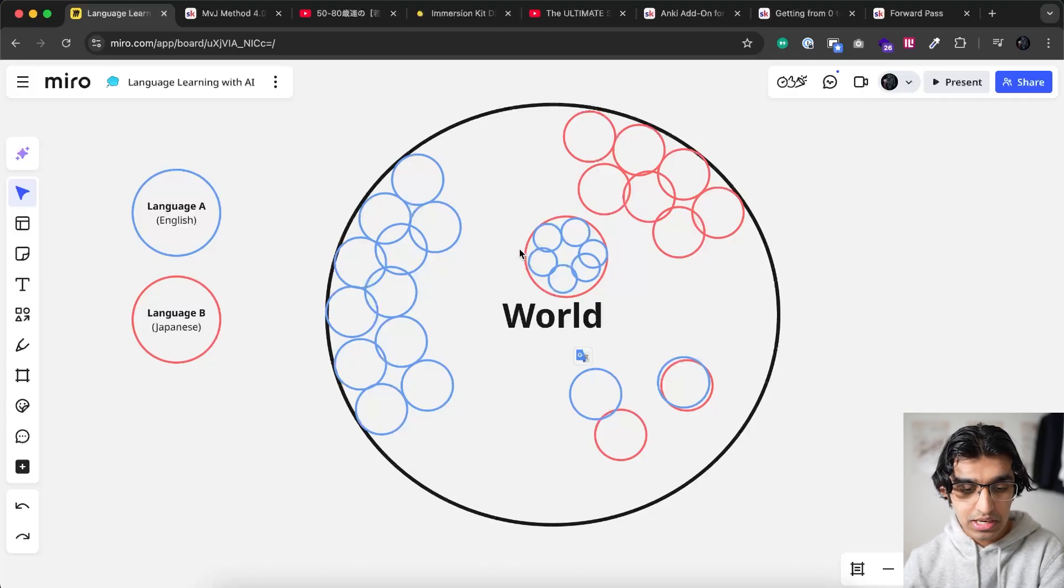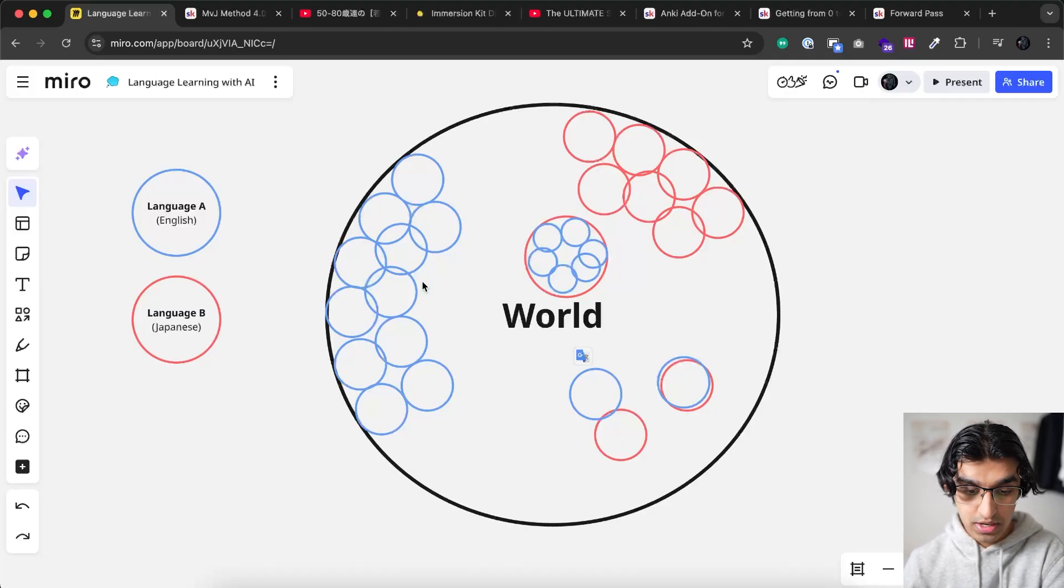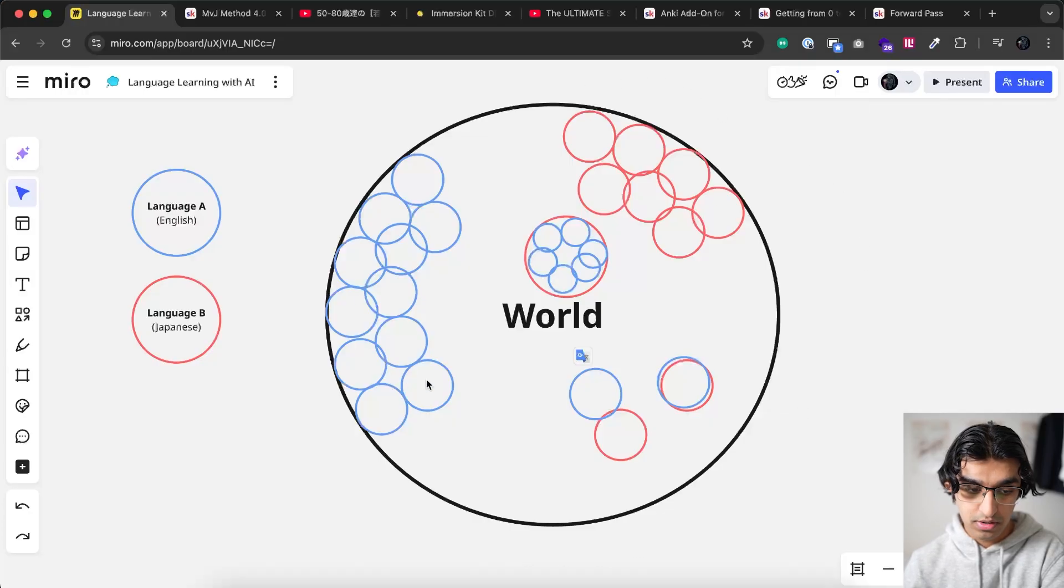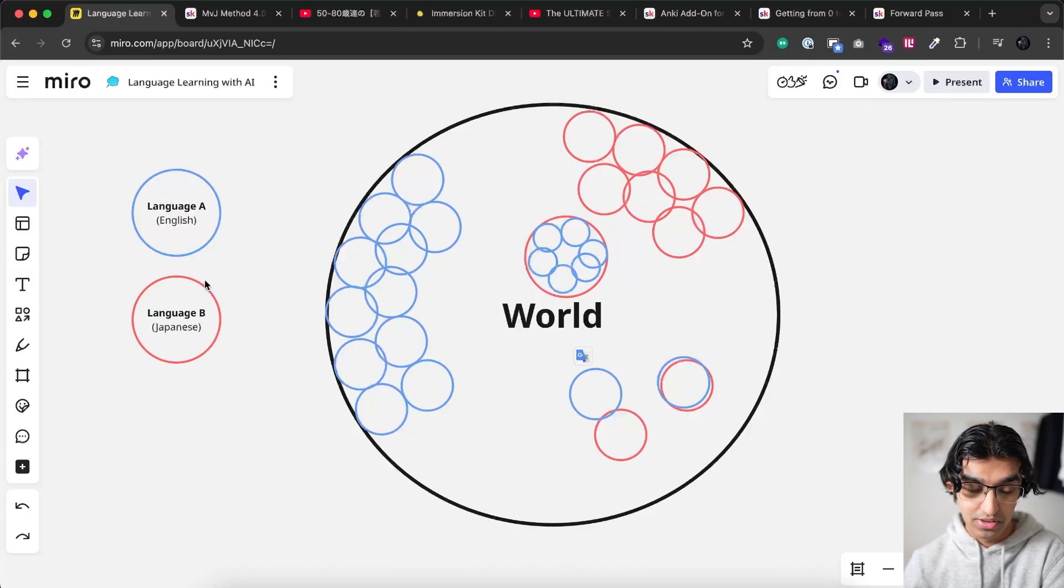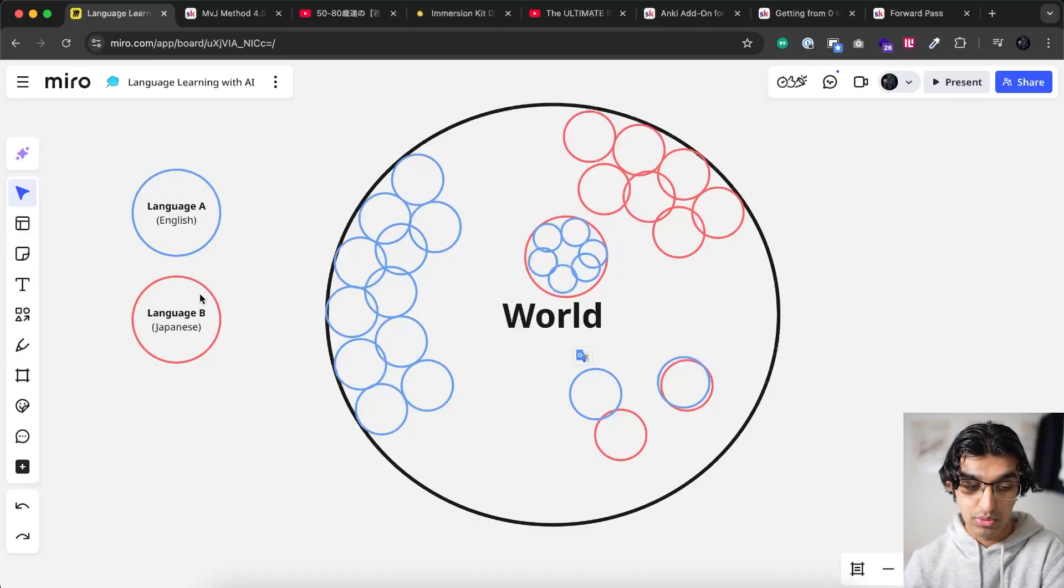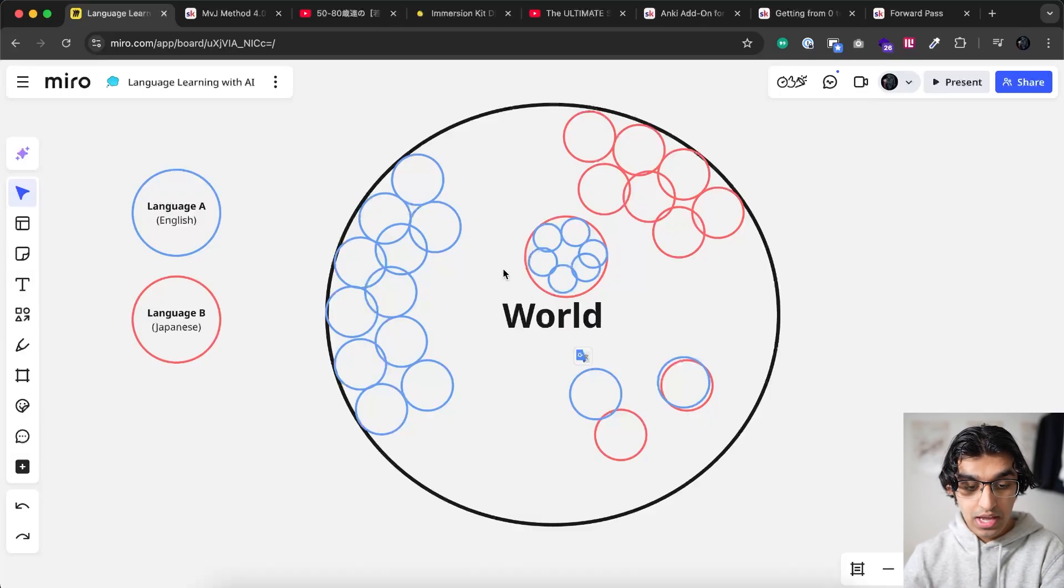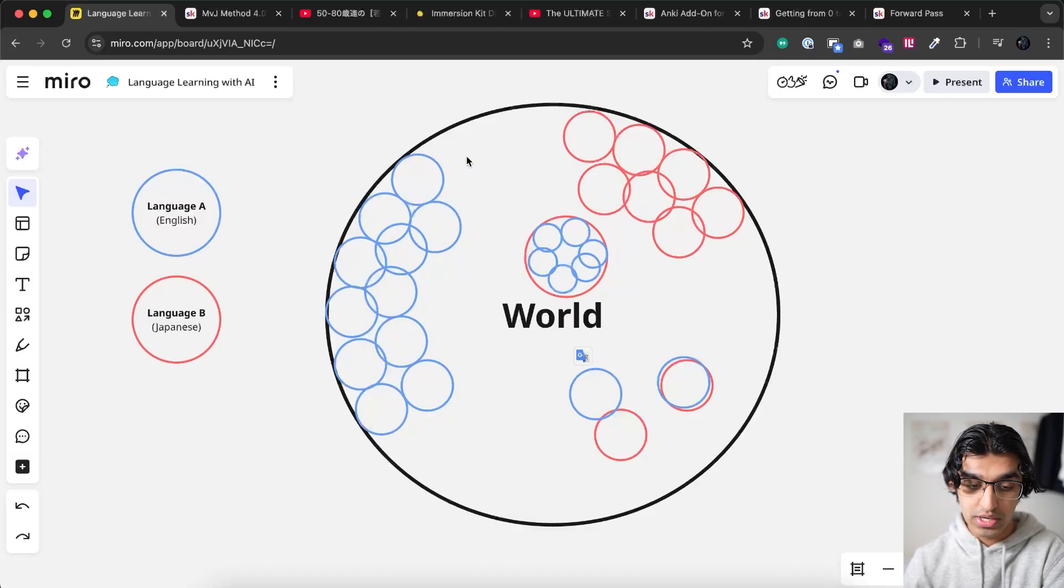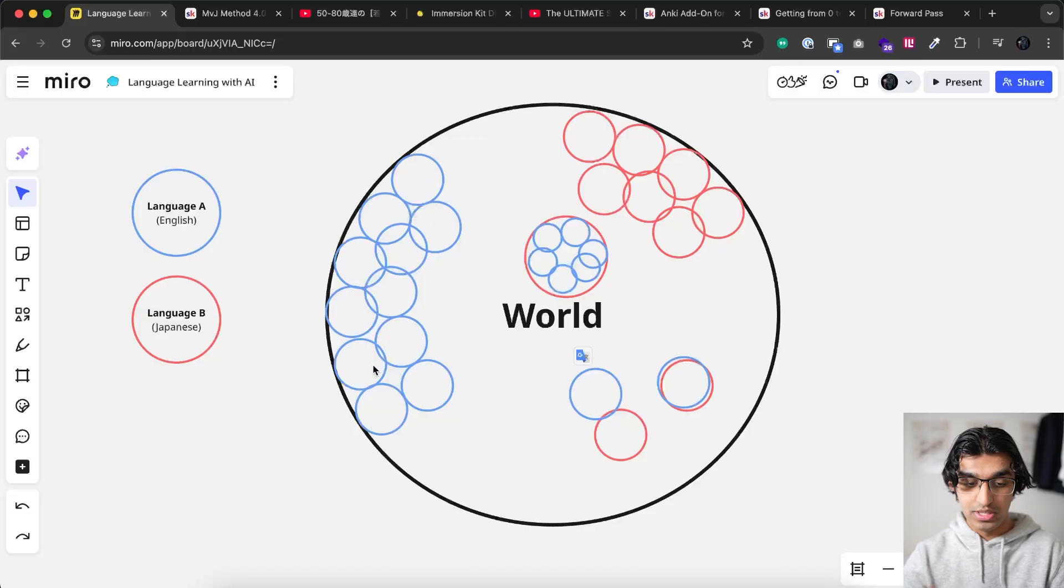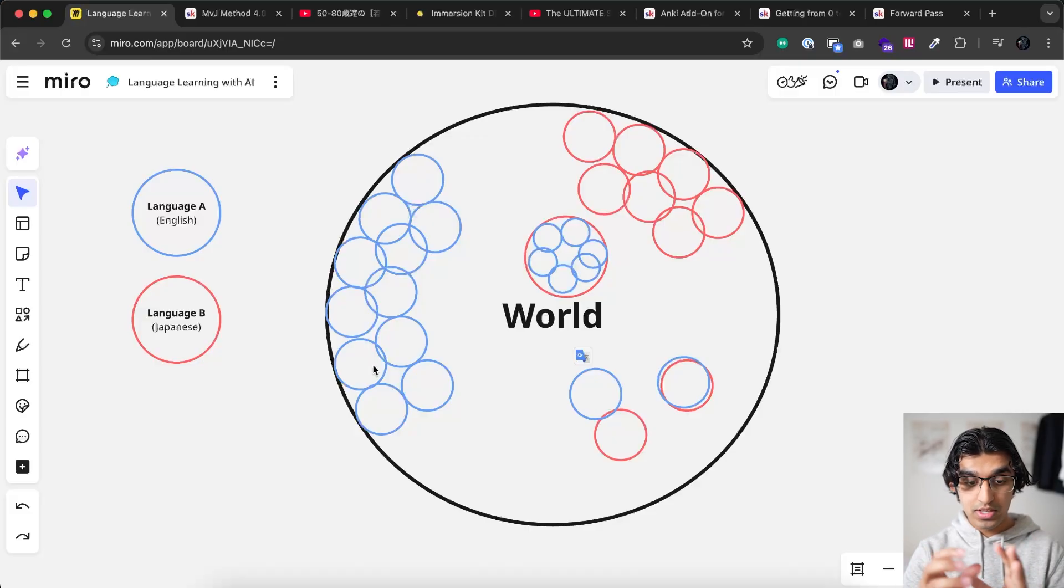Basically language is just a way of breaking down the world into a set of concepts. So we have the world over here in this big circle and we have language A English for example in blue circles and we have language B Japanese in red circles. These could be any other languages, and basically in language A we have broken down the world into these overlapping set of circles.